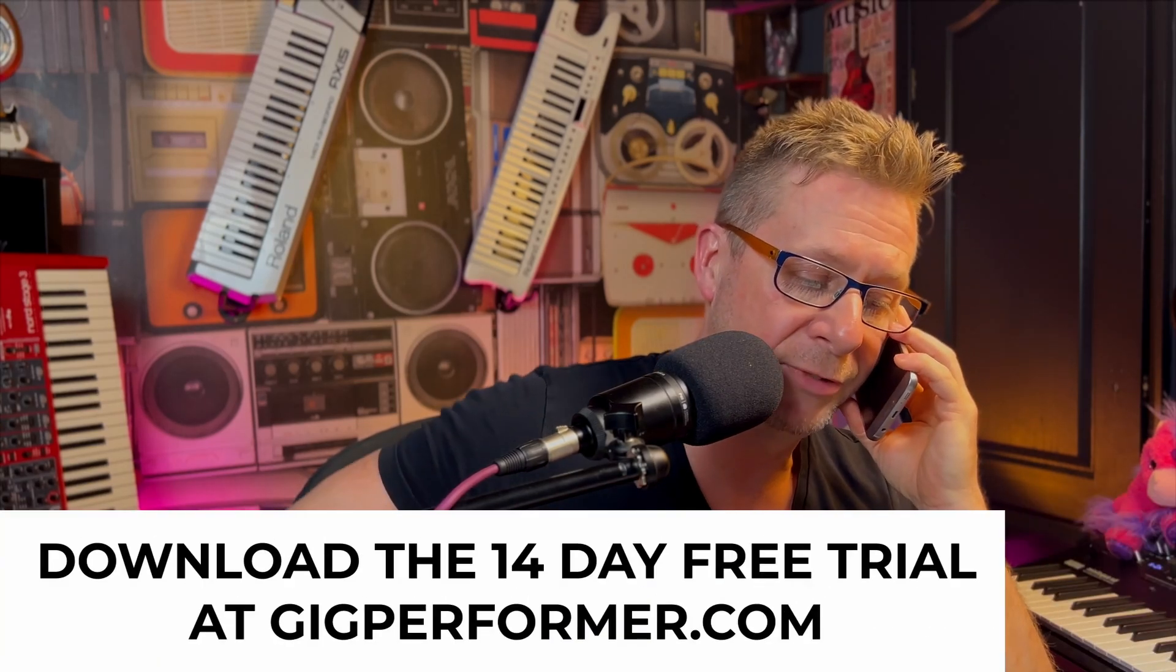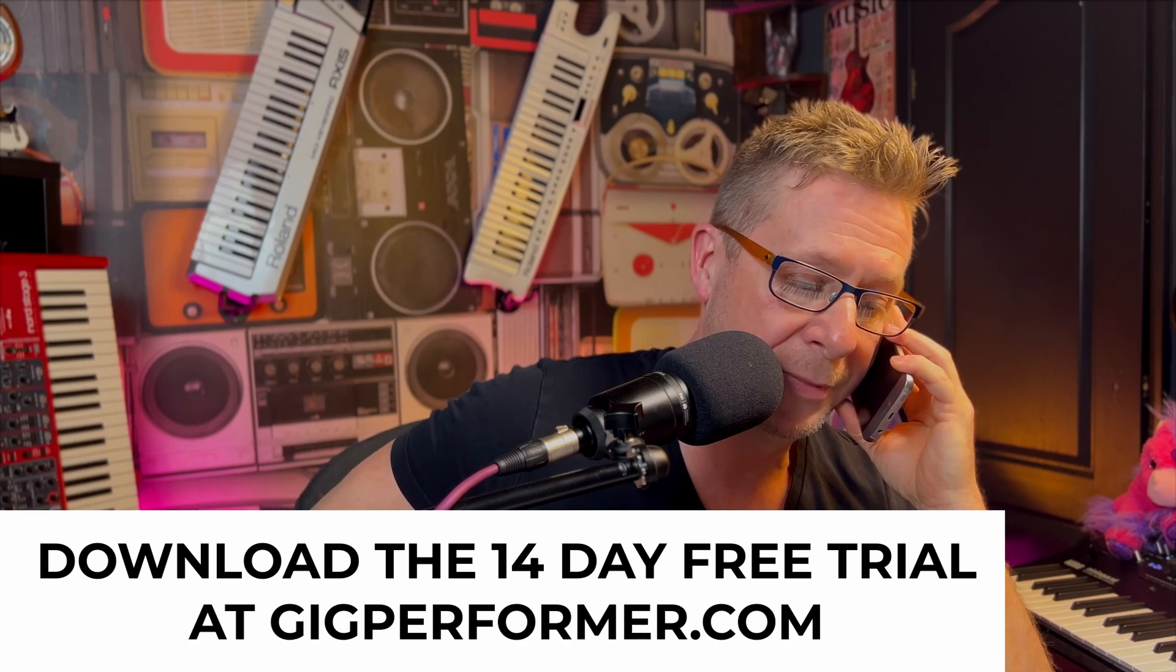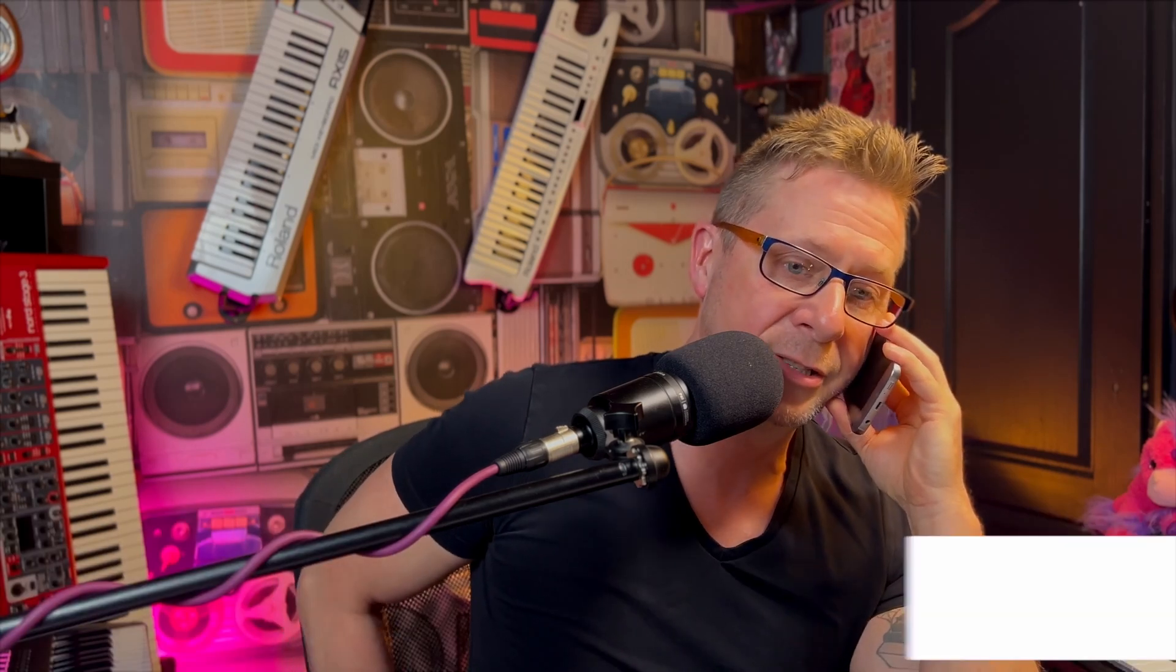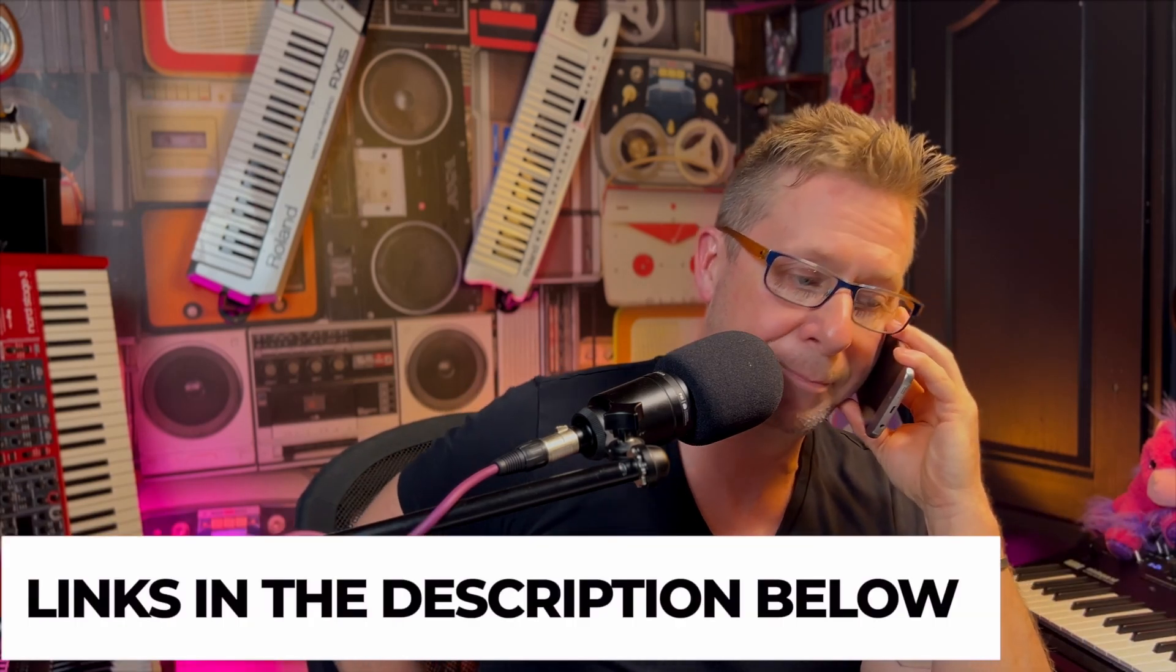Wait a minute. Hello. How's it going? Yeah, yeah. I'm just doing it now. We're in fact, they're watching, watching. Yeah. Just about to tell them about the 14 day free trial and the links are in the description. Yep. Yep.